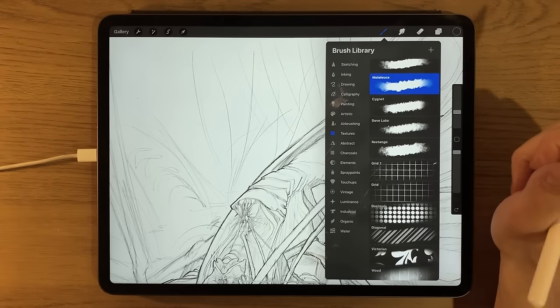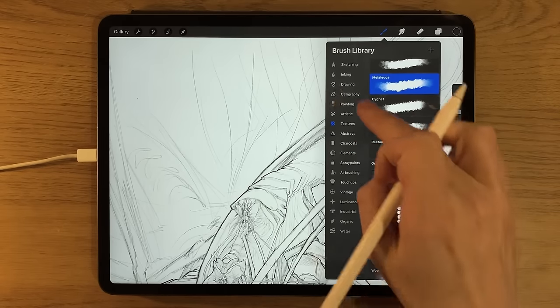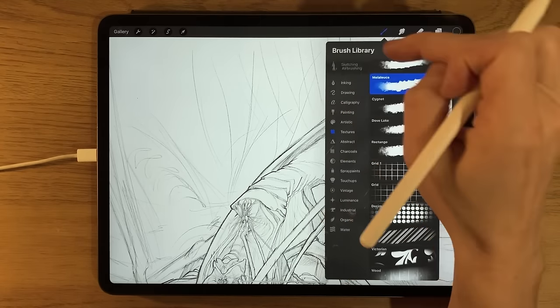You can rearrange brushes by dragging and dropping them — for instance, moving your most-used ones like airbrush and sketching to the top. If you've created your own brush set, tapping it gives options to delete, share, duplicate, or rename it. With the default brushes you can still duplicate them and then perform all those actions on the duplicate. That covers the brushes — I could spend hours going into more detail but let's move on.